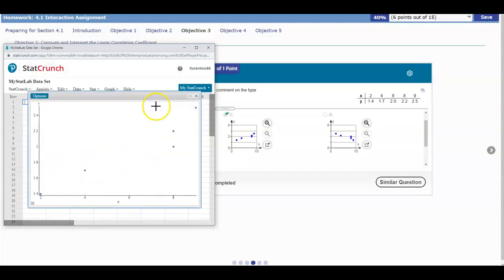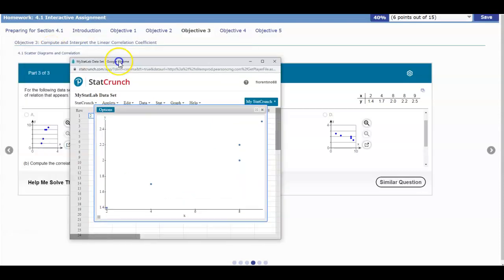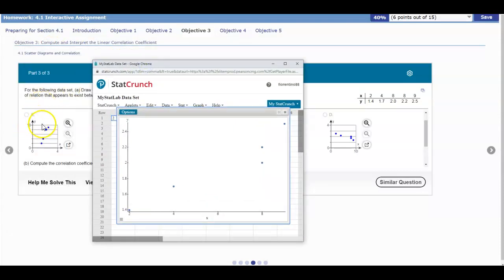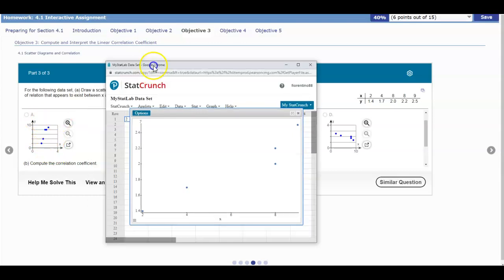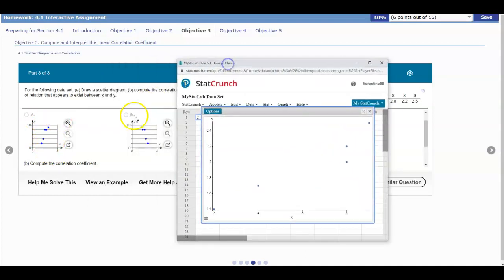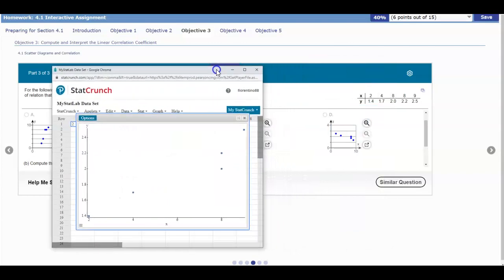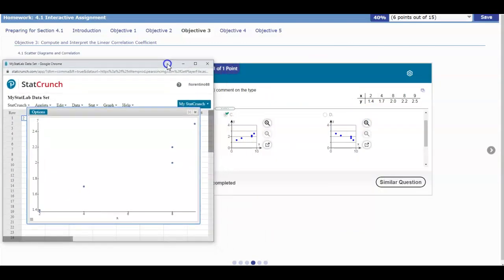Here is our graph. Notice that the x axis goes from 2 to 8 and the y axis goes from 1.4 to 2.4. If we take a look at part A, the x axis goes from 0 to 4, so we can already eliminate that one. Part B also has the x axis going from 0 to 4, so that doesn't match either. So it's going to be decided between C and D.